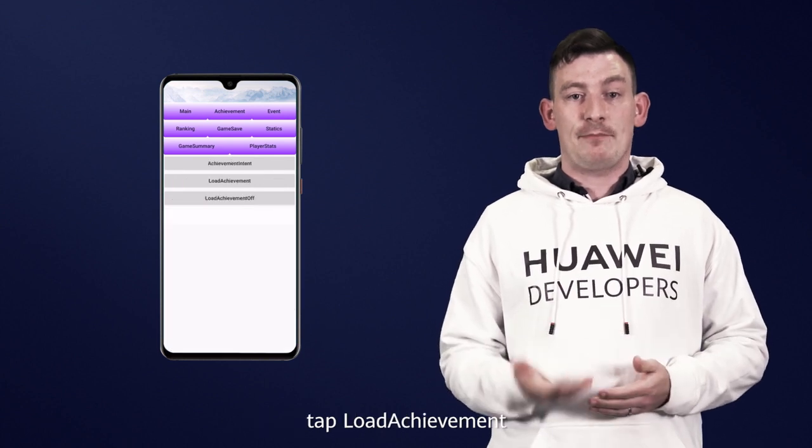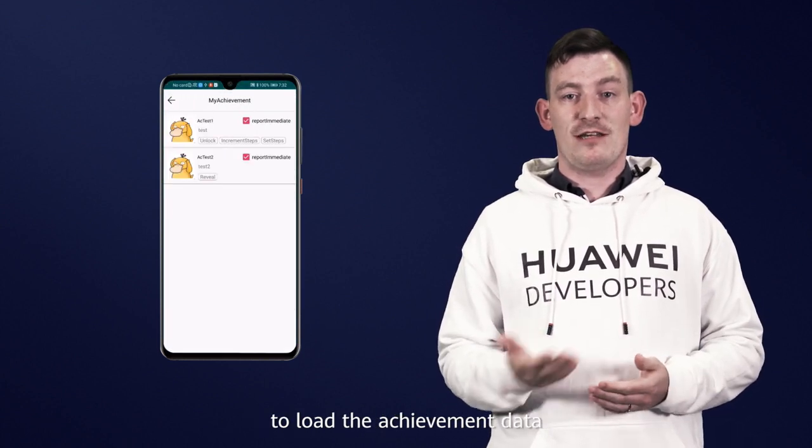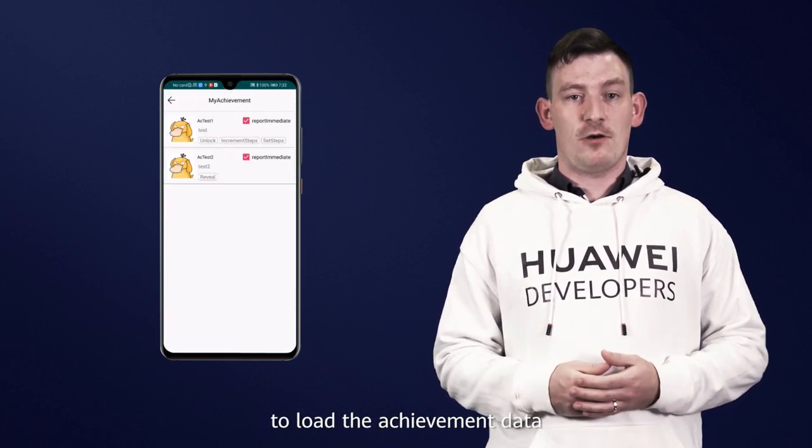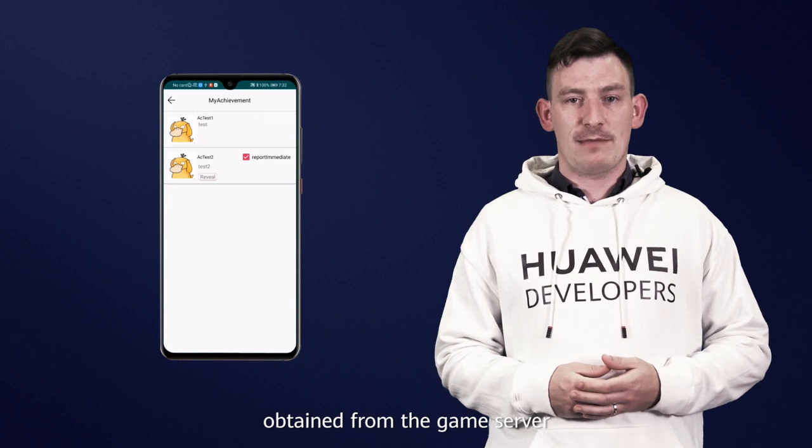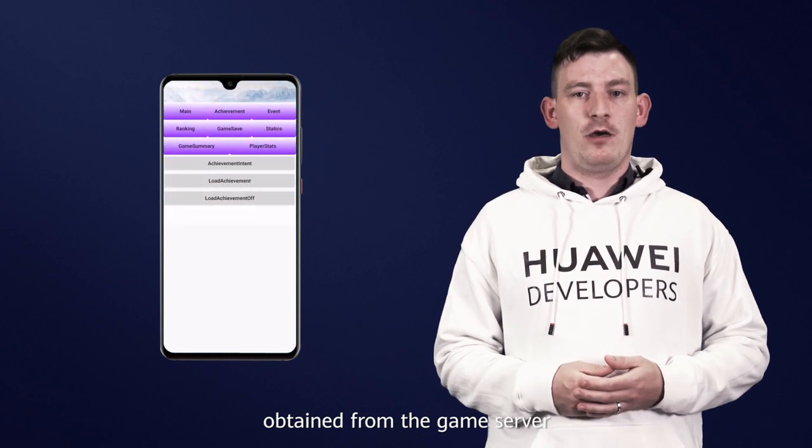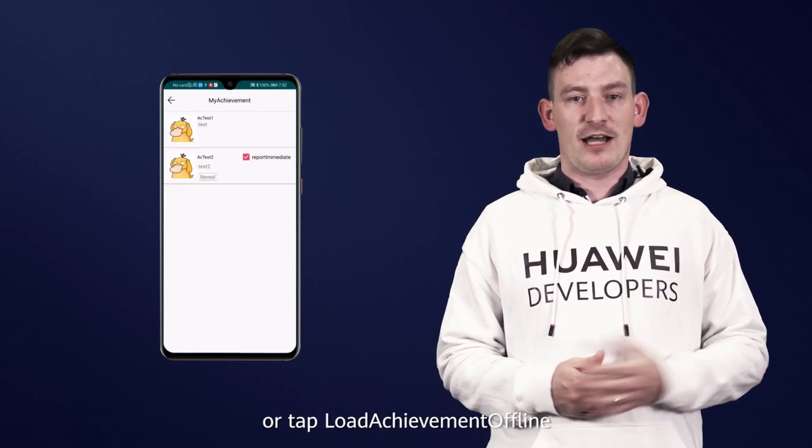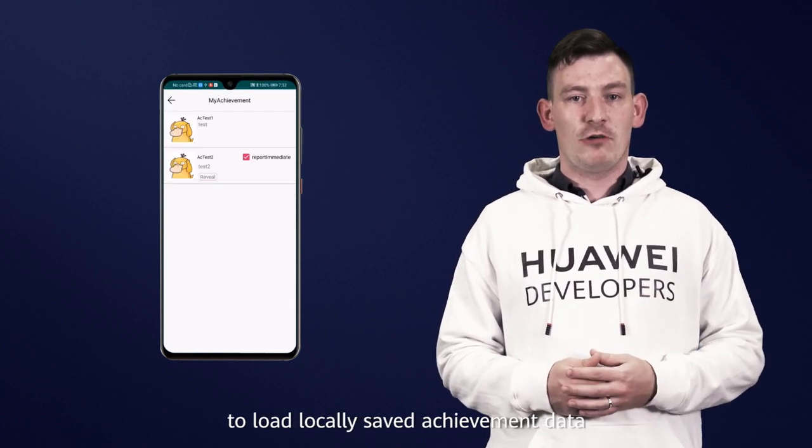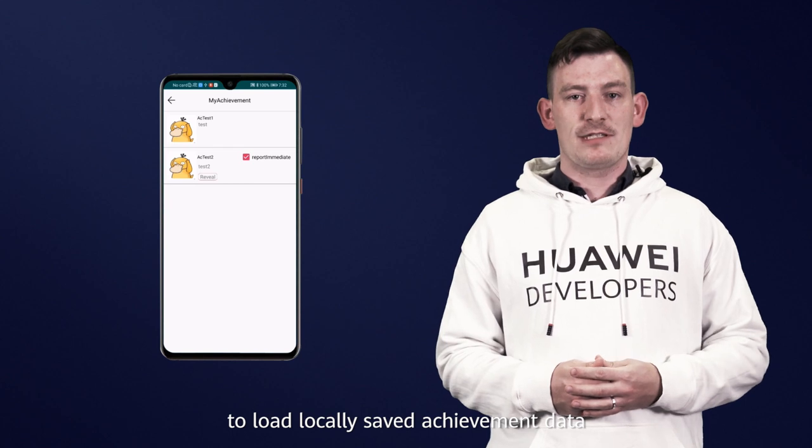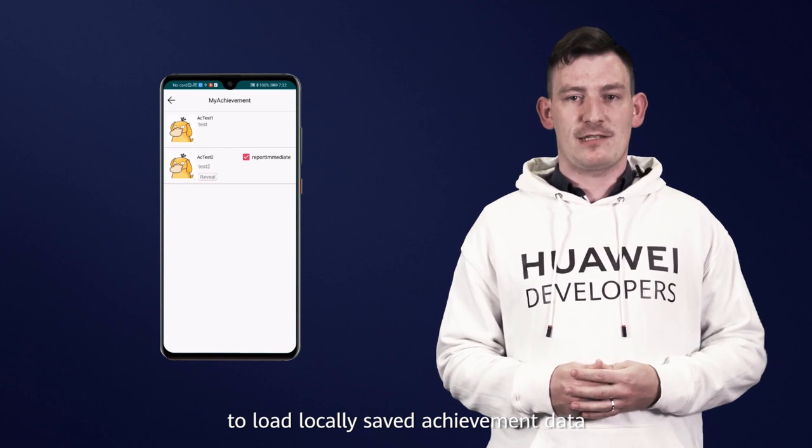Tap Load Achievements to load the achievement data obtained from the game server, or tap Load Achievement Offline to load locally saved achievement data.